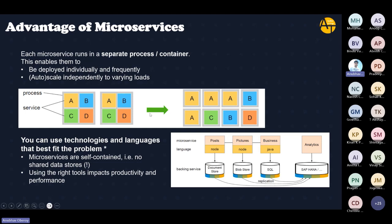It can also be scaled independently to varying loads. Suppose in your company you have components A, B, C, and D. In a monolithic system, all of A, B, C, D go together — if you want to scale, you have to add another full A, B, C, D set. But in microservice architecture, everything is an independent component. So A can be scaled independently — you can have four instances of A, two instances of B, and one instance each of C and D. It can scale independently with varying load.